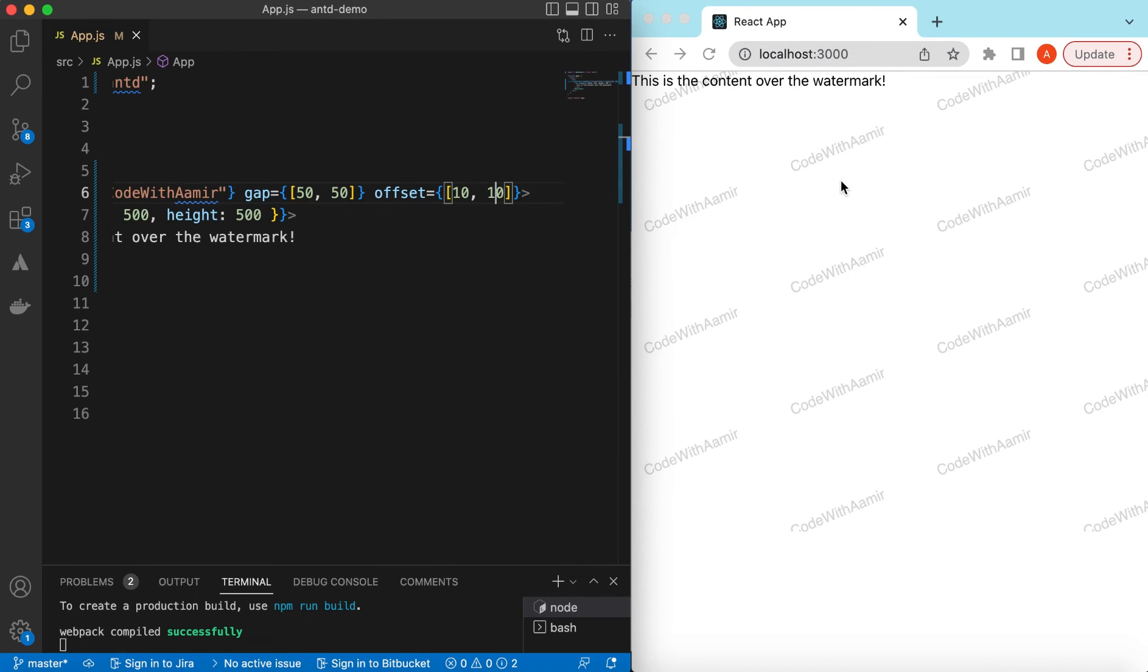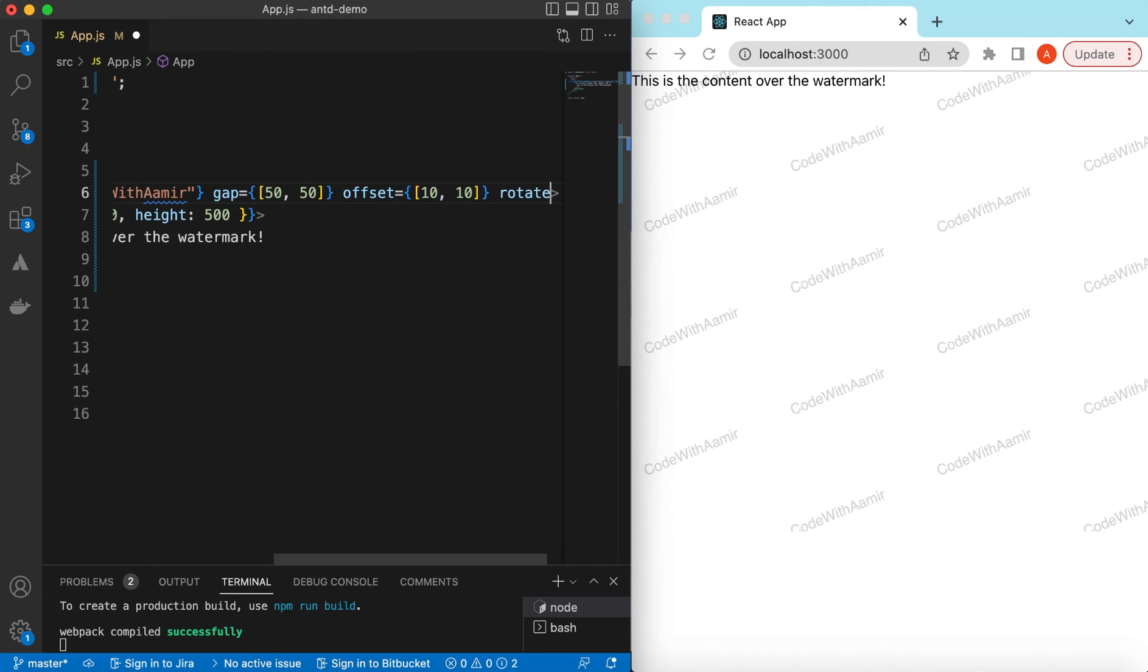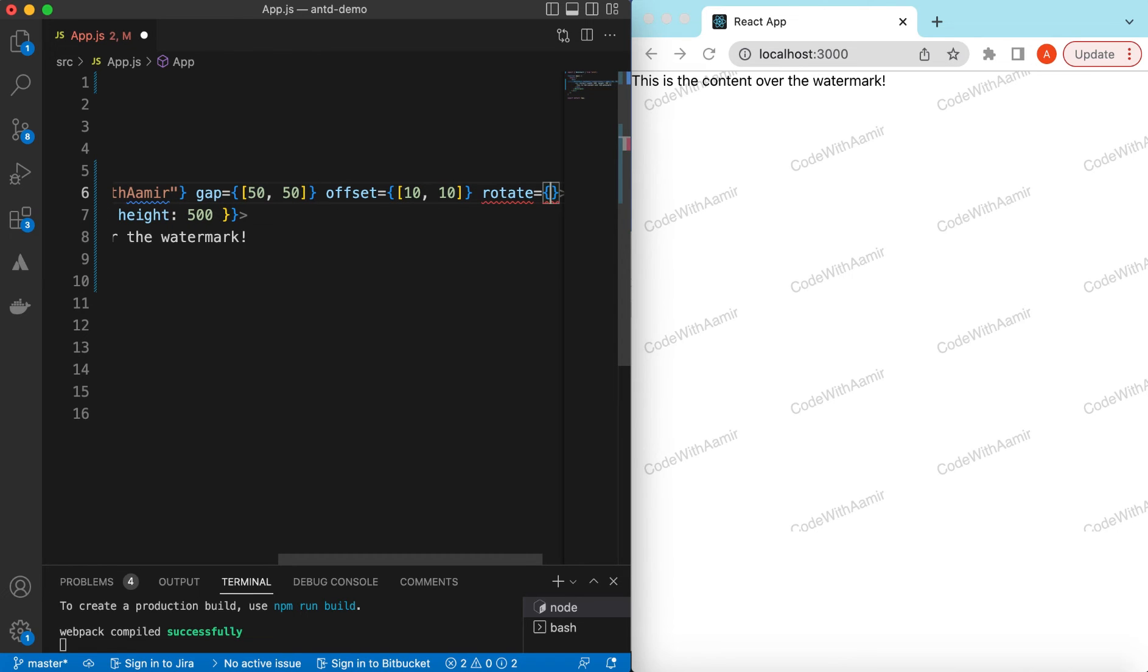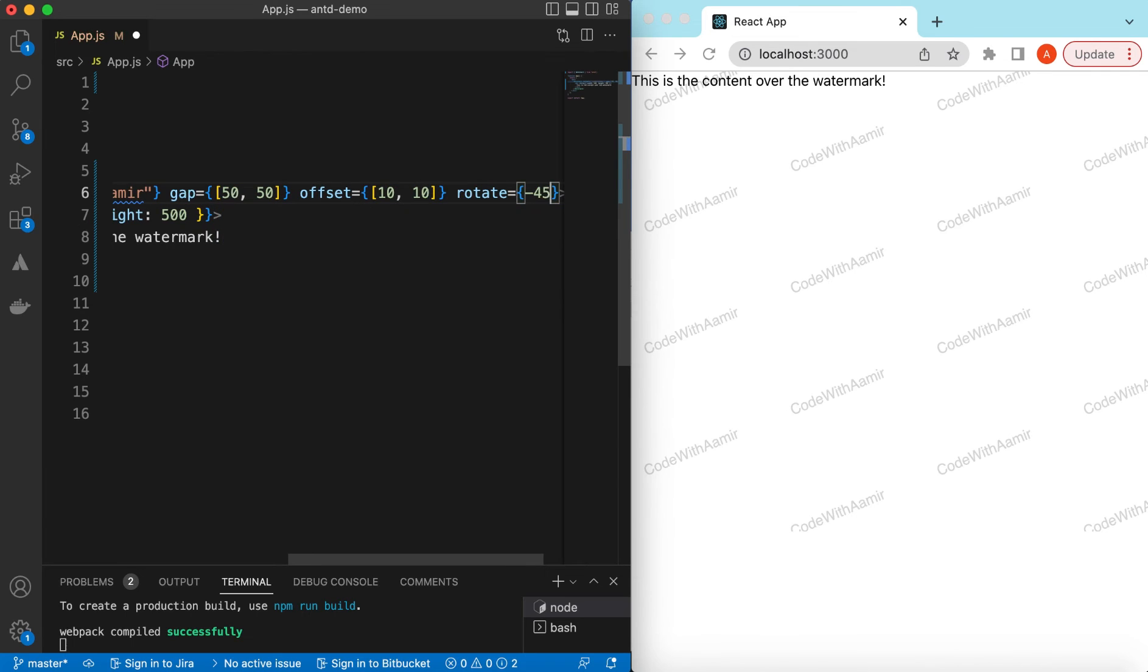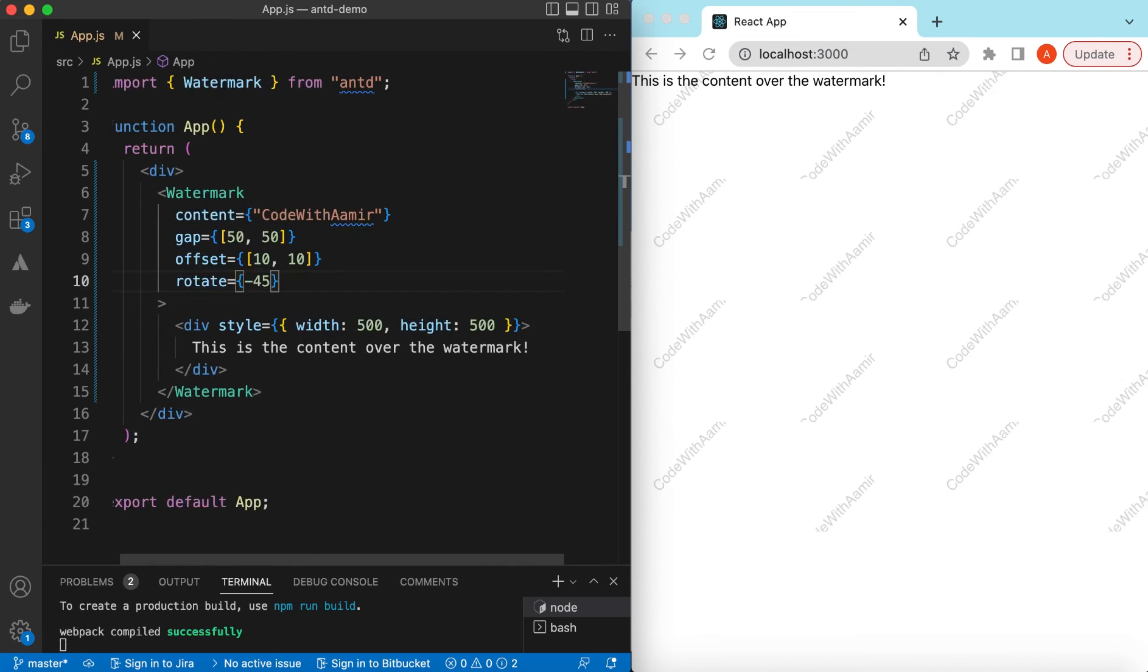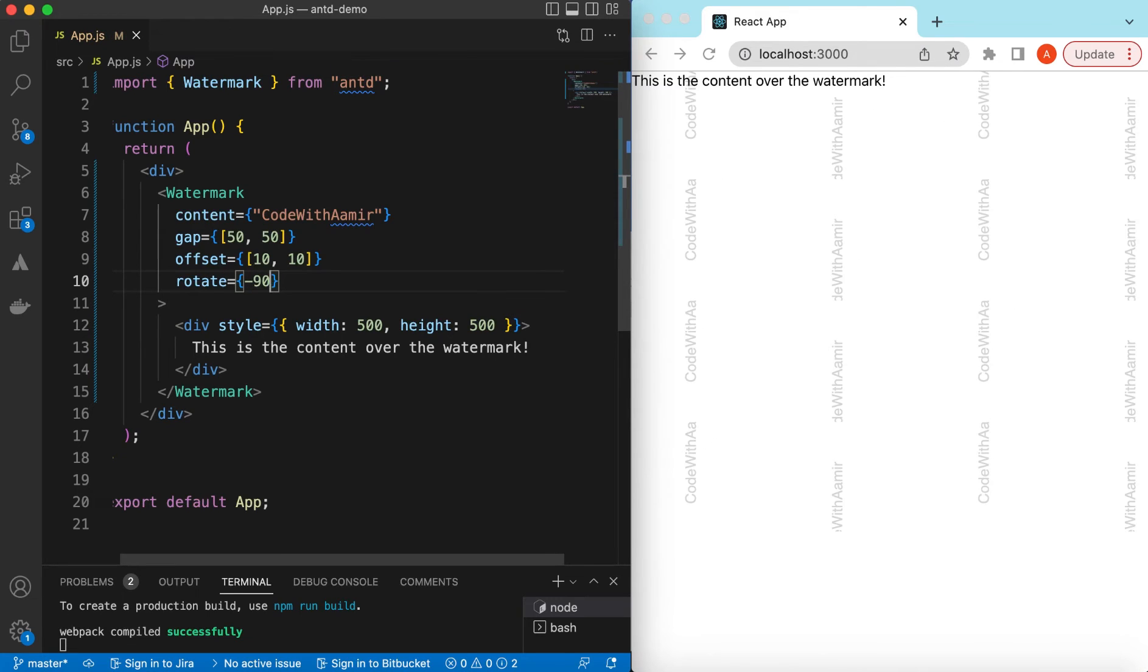Right now every watermark is rotated to some degree. By default it's minus 22 degrees. So if we want to rotate it to a different degree we can give it a different value like we can say minus 45. Here you go, it's rotated at minus 45 and if I give minus 90, here you go.